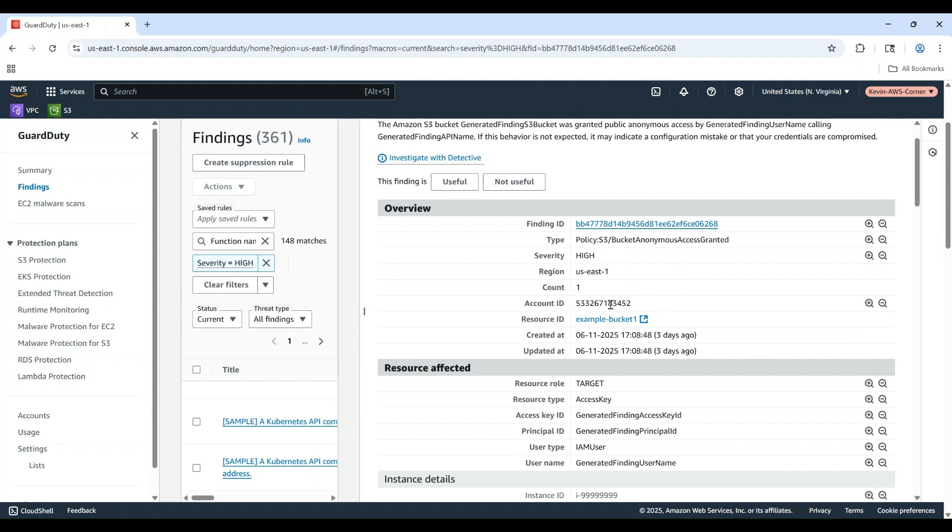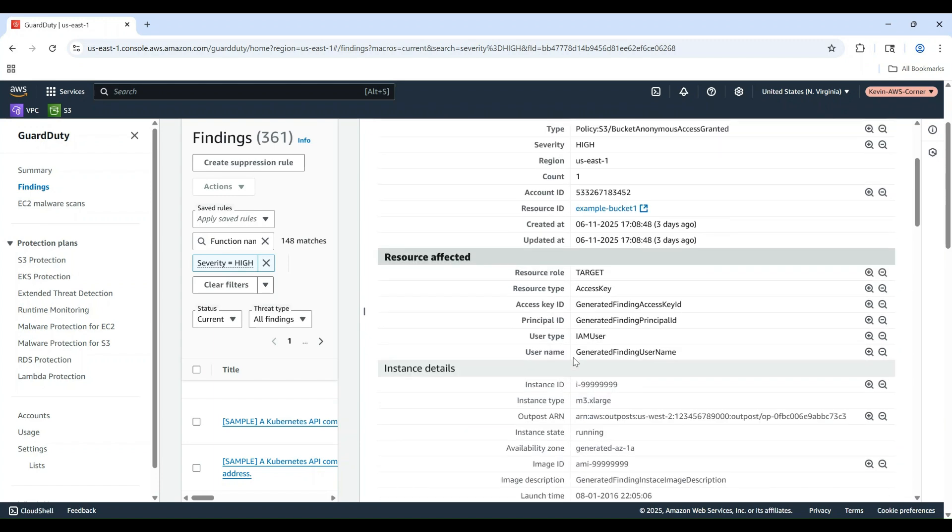Notice details like severity level, affected resource, and finding creation timestamps.